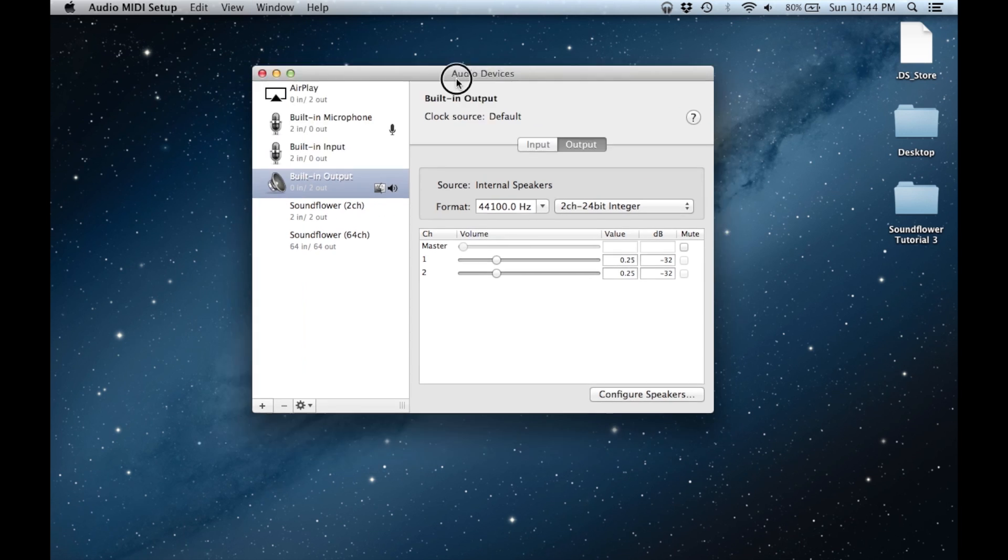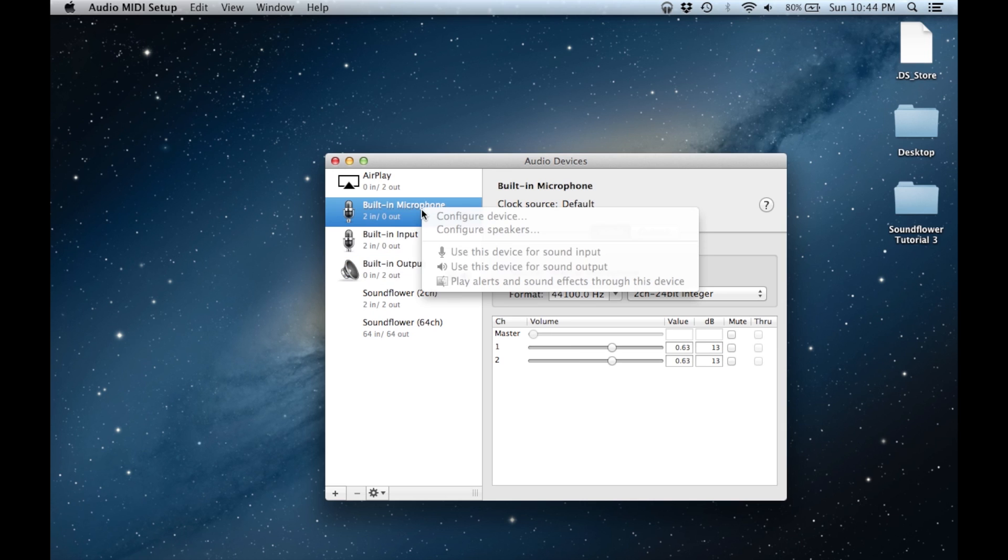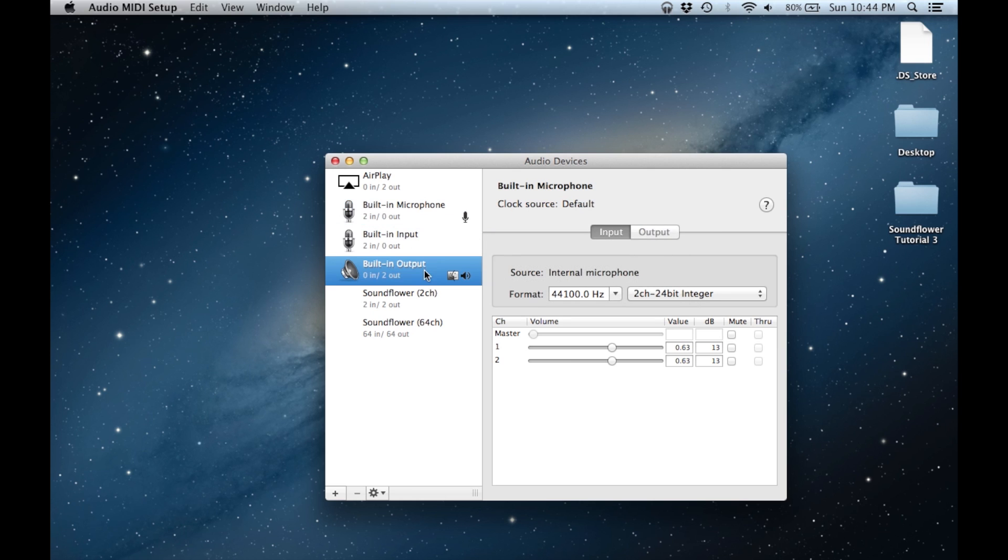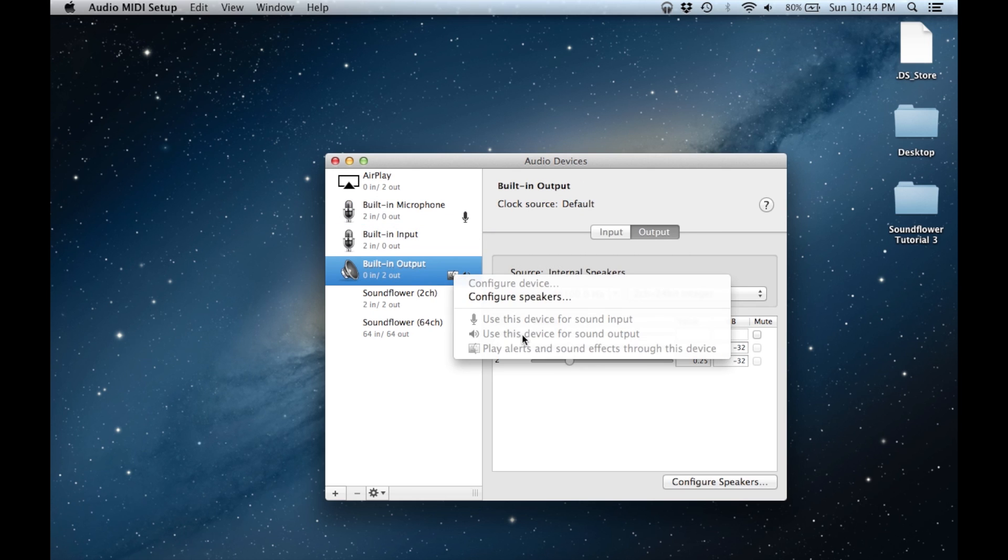I'm going to start off with a fresh installation of Soundflower. This is what your audio devices setup page under MIDI panel should look like. The built-in microphone should be set as the default input for your device, and the built-in output should be the speakers.